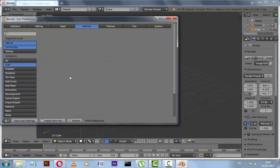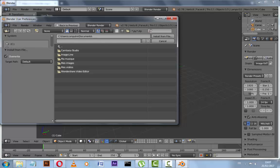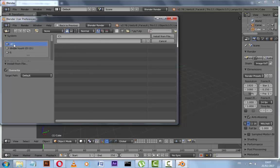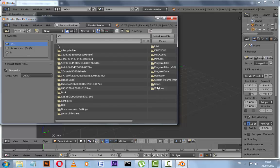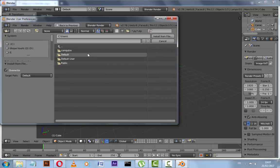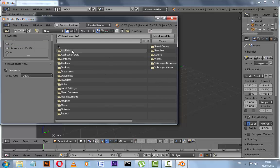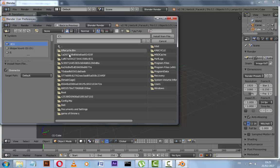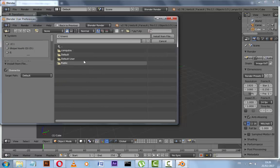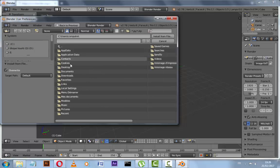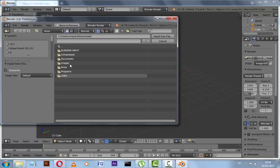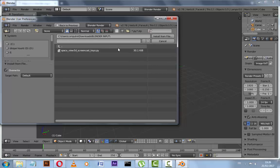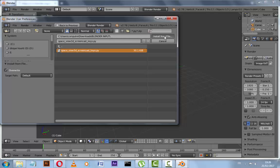Click Install from File and we should look for our file. Select our script and click Install from File.